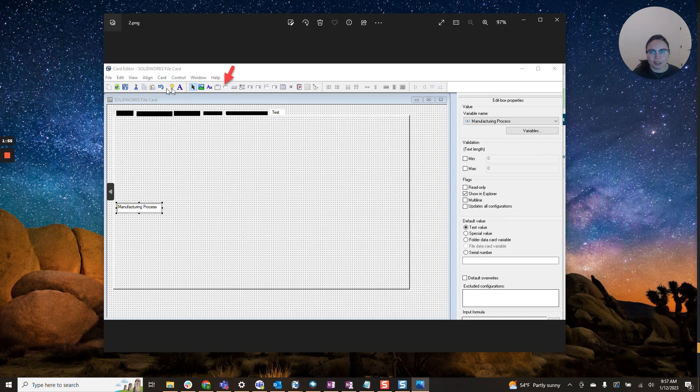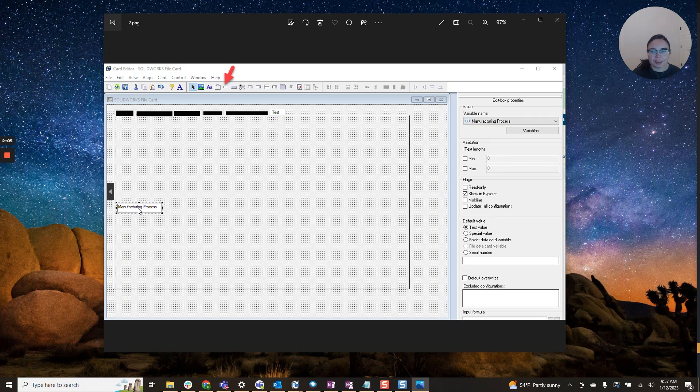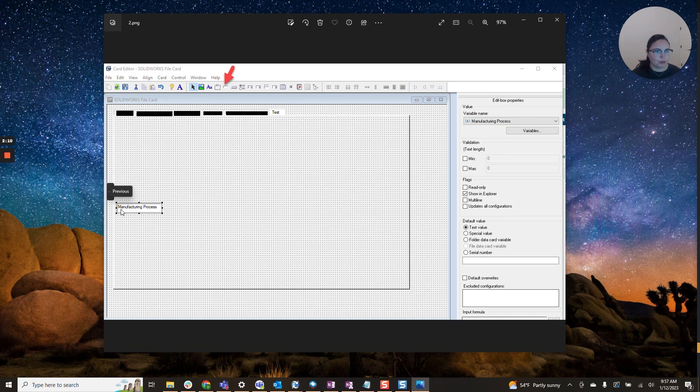So it's right here at the top toolbar. You'll have some text options, radio button options, but you'll want to click on the edit box. Once you do, you can typically stretch and edit this to be whichever size or proportion you would like it to be. Once you've sized it, you can go here to the right.